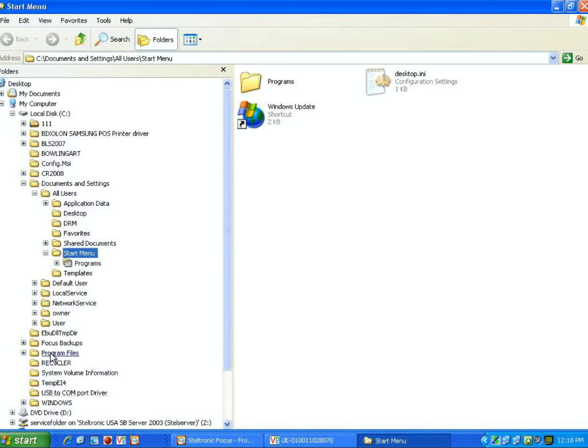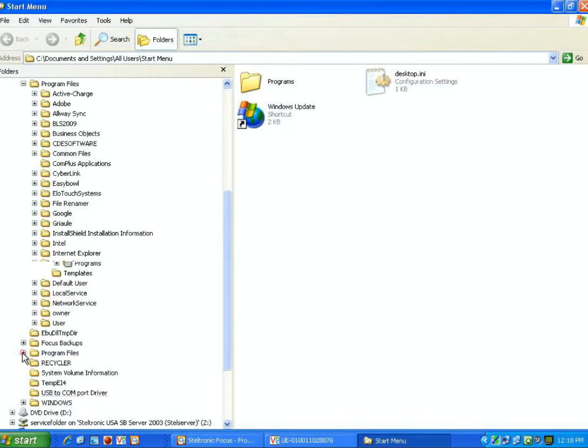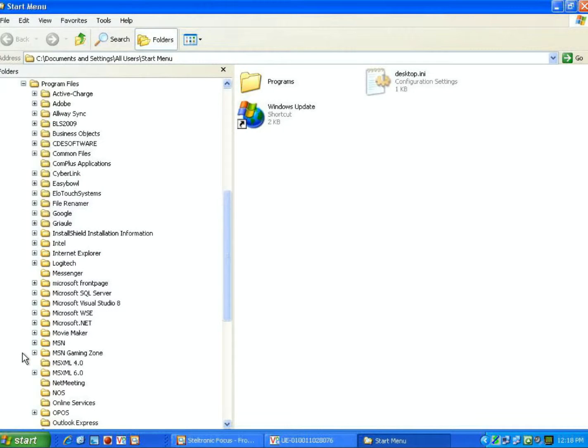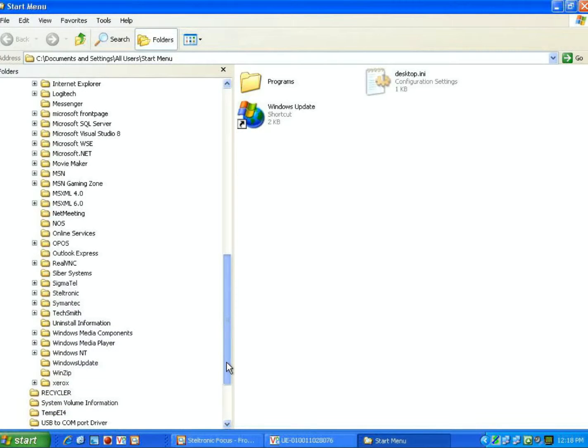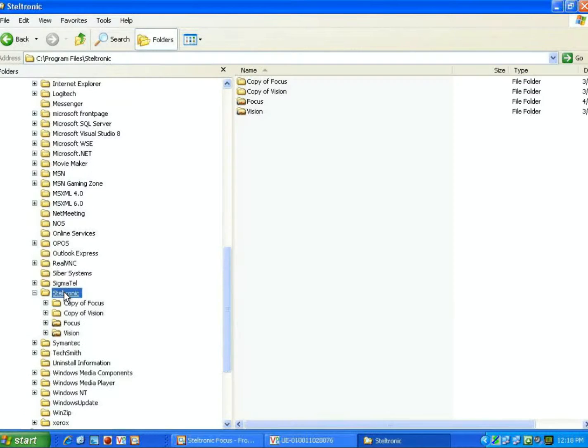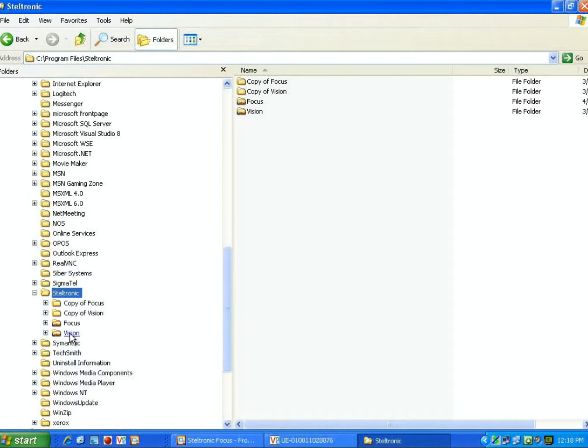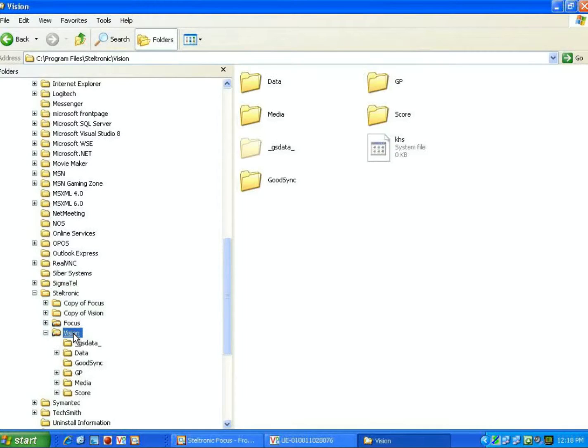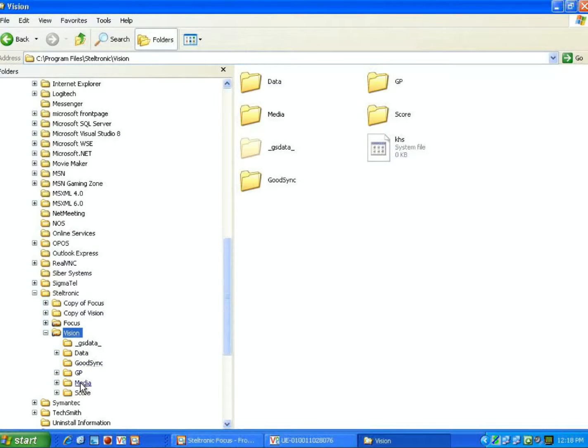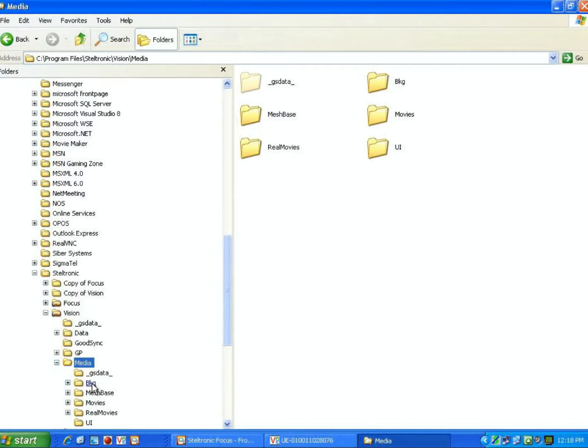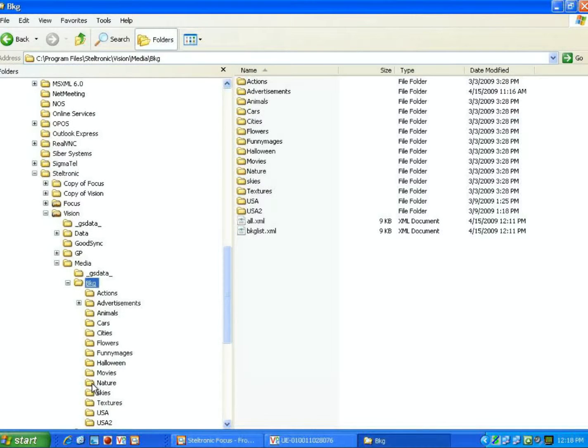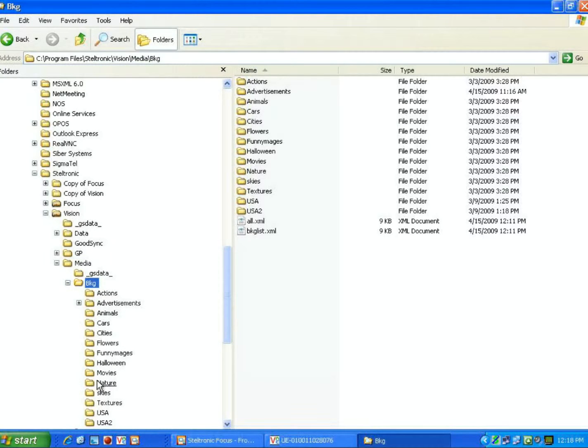We are going to scroll to a folder called Program Files, then scroll down and find a program called Steltronic. I am also going to scroll down to a folder called Vision, then find the folder called Media, and then a folder called BKG. It stands for Backgrounds.